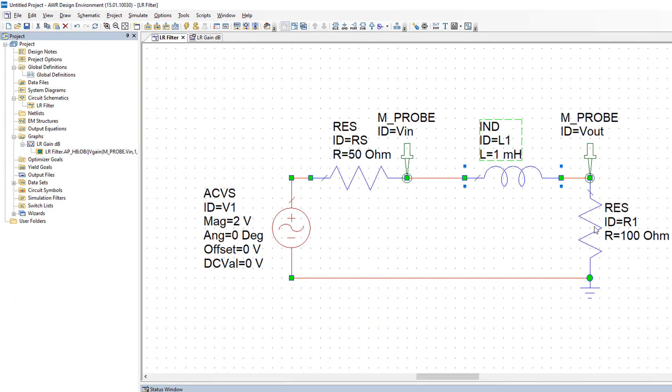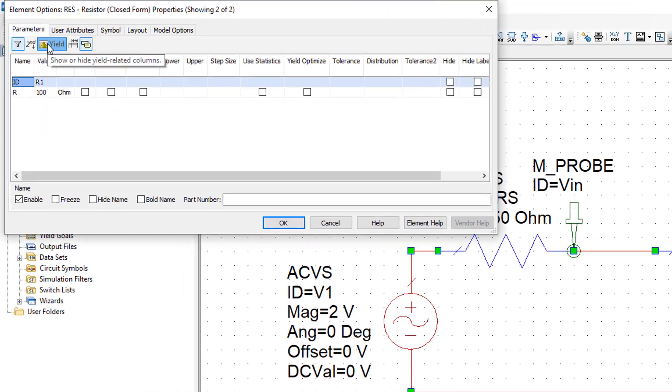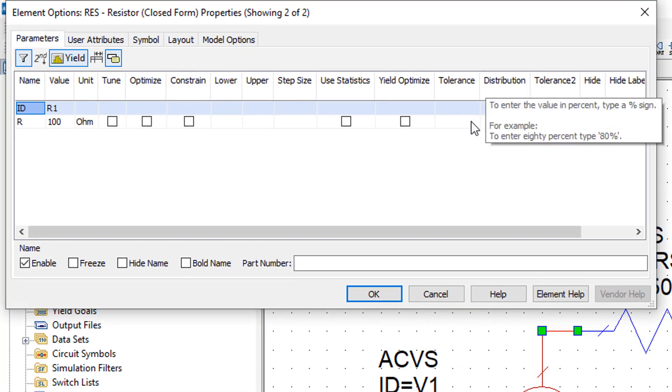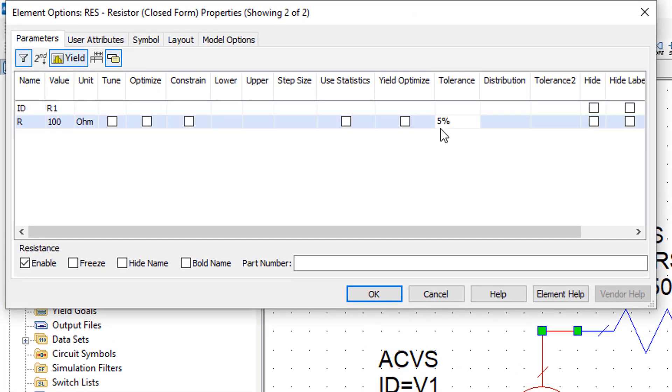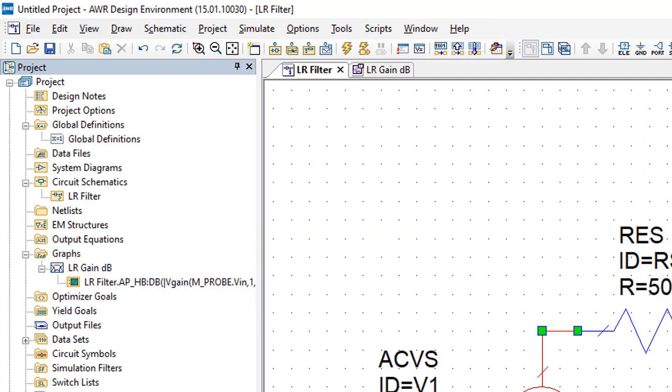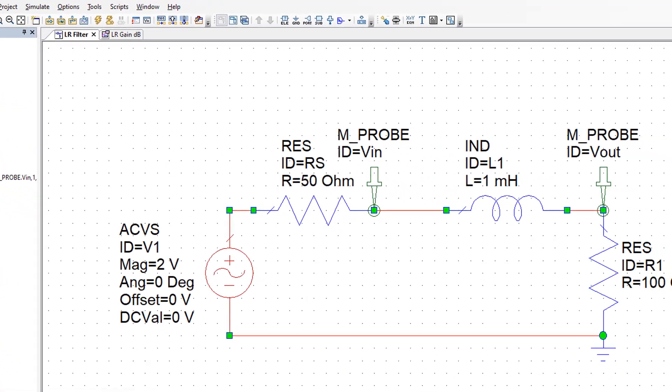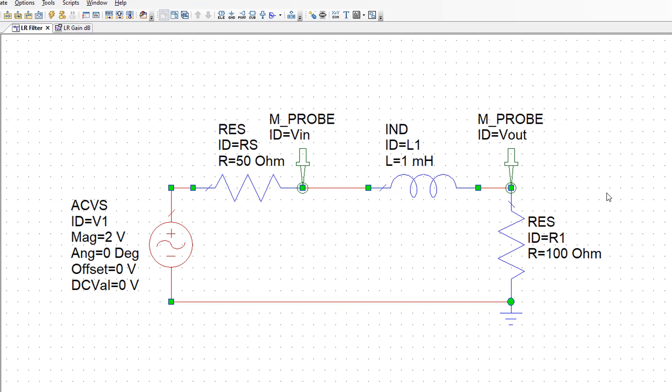Then go to the resistor and do the same. Double click, go to yield, add a tolerance of 5% and then tick use statistics, then click OK. Now the simulator will take into account the tolerance of the components when you carry out a yield analysis.